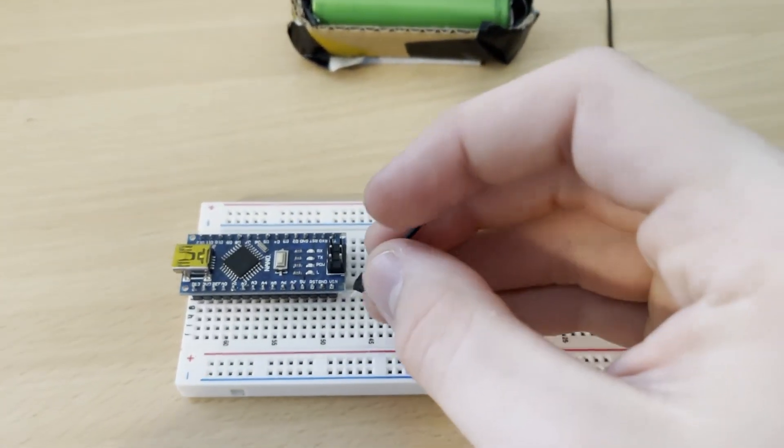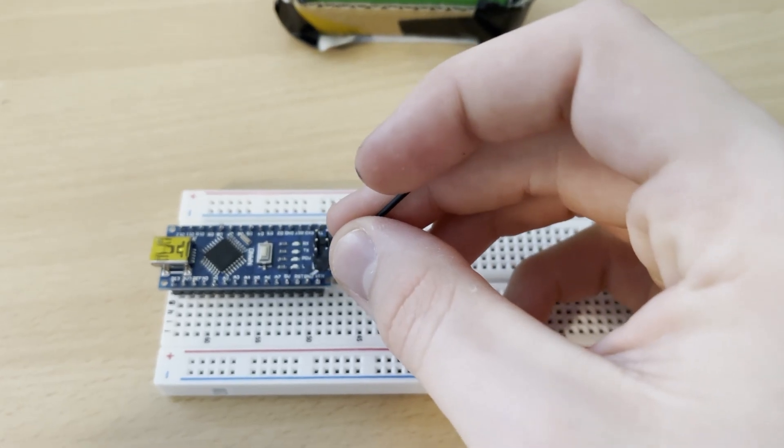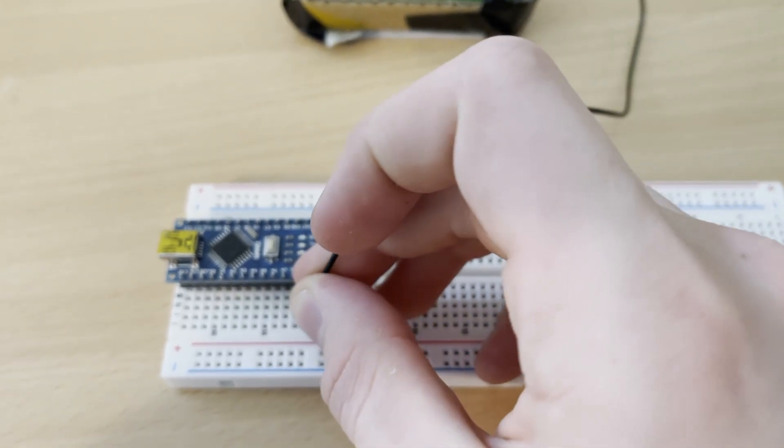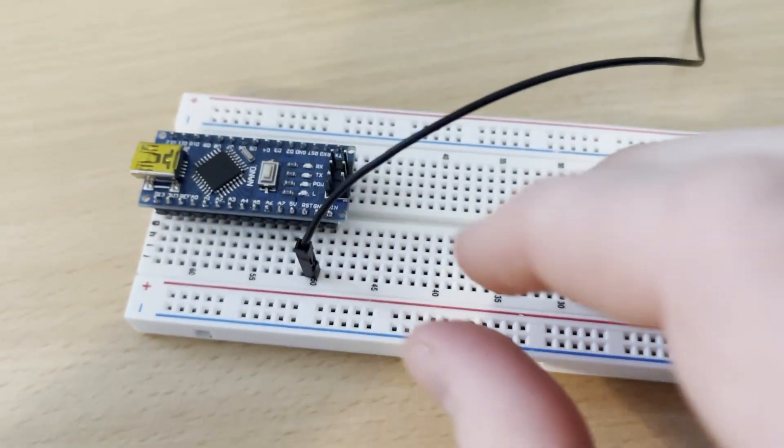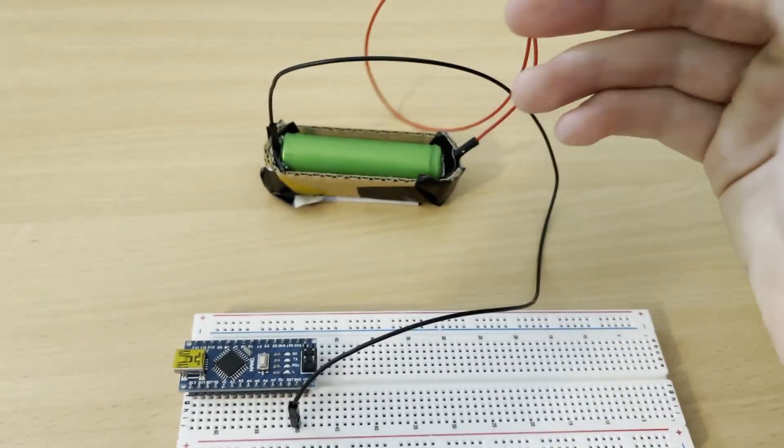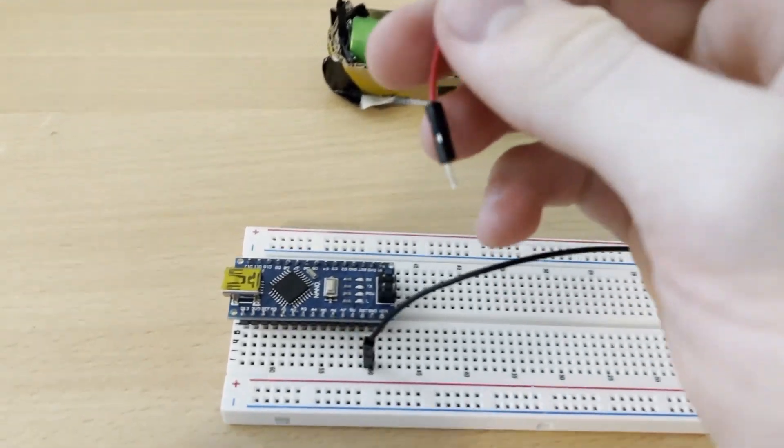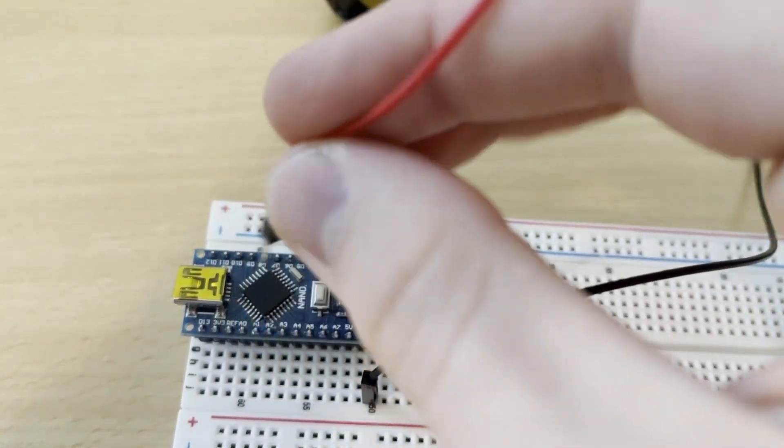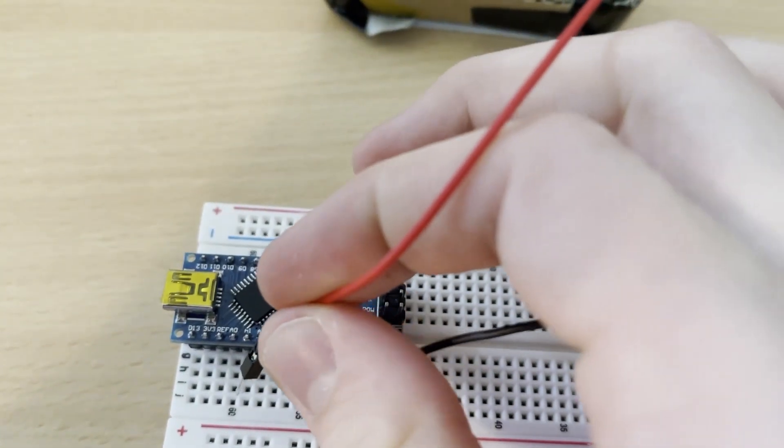The setup's nice and simple. Just connect the negative terminal of the battery to ground, and the positive terminal straight to one of the Arduino's analog input pins. For this demo, I'm using A0.